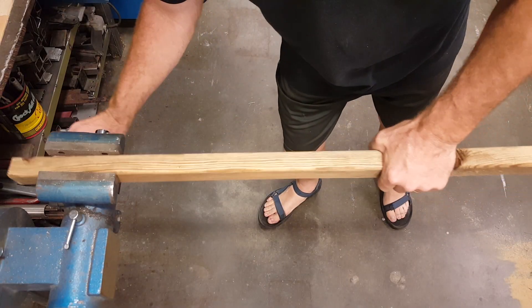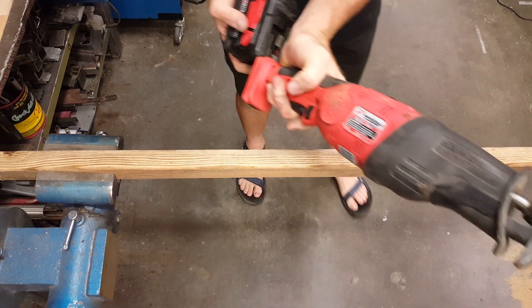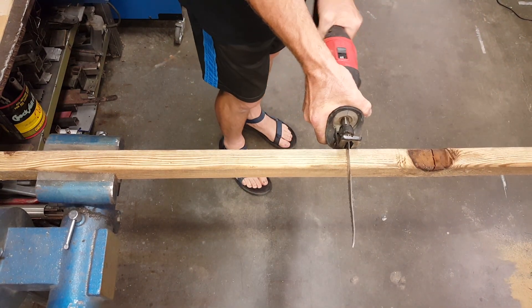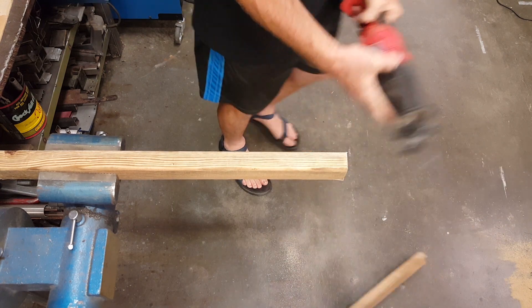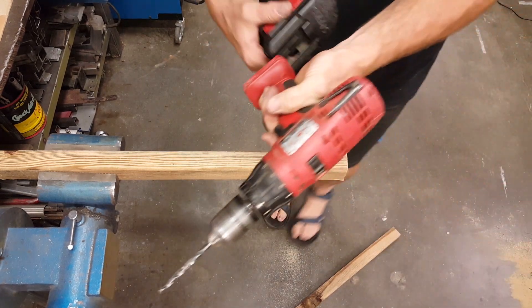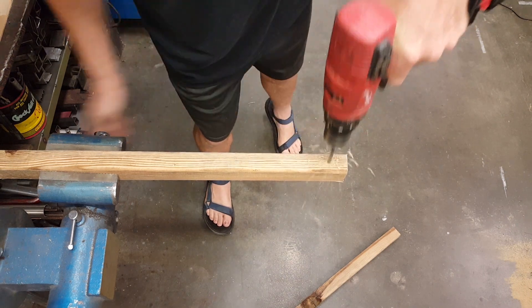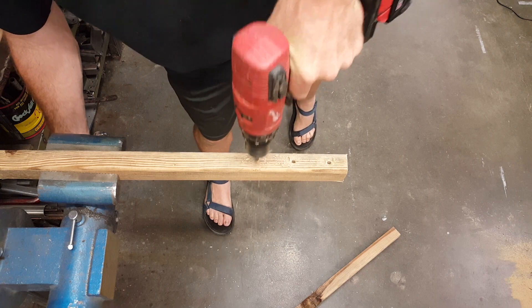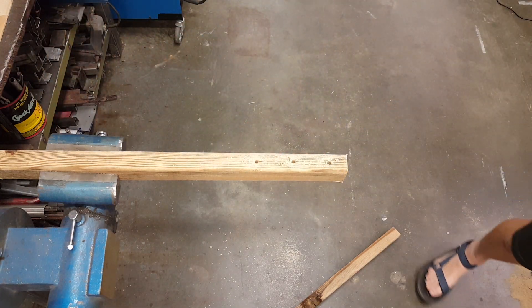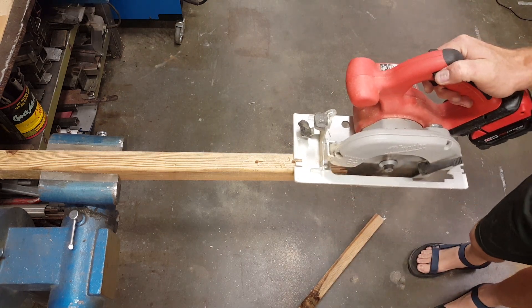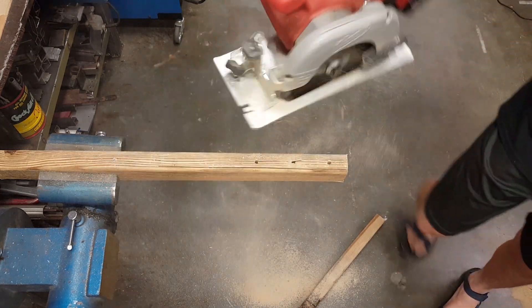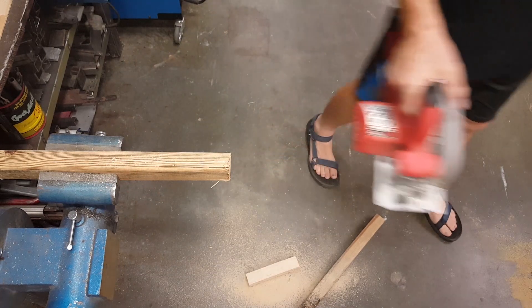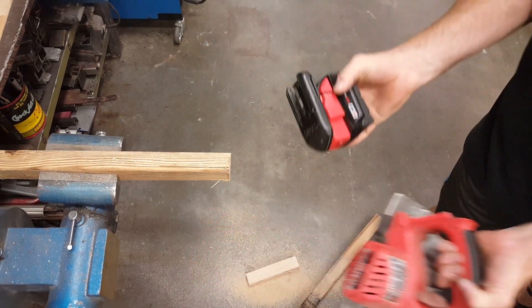Alrighty, let's give this a try. Sawzall. Drill. Here you go. There you go.